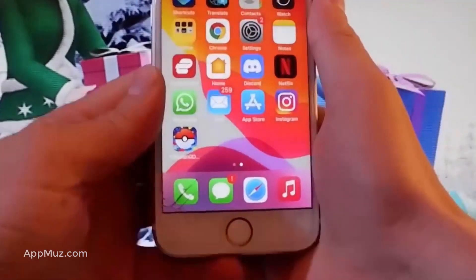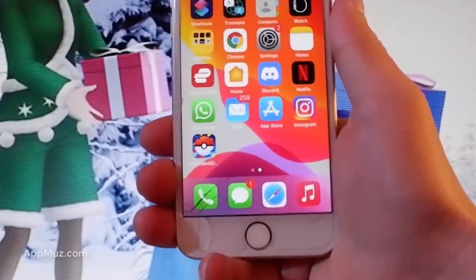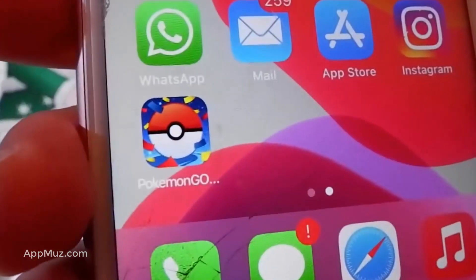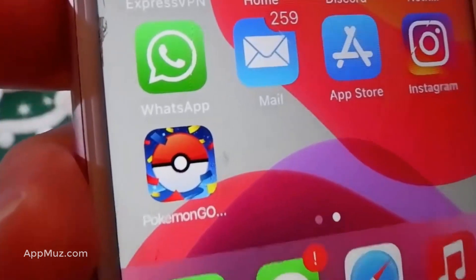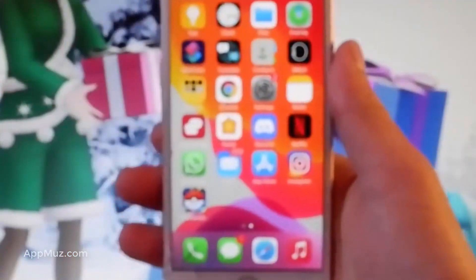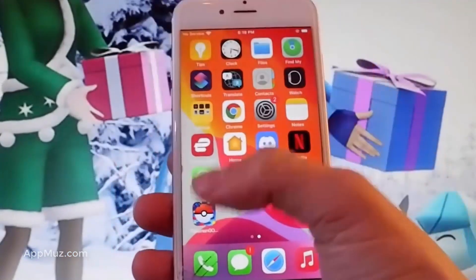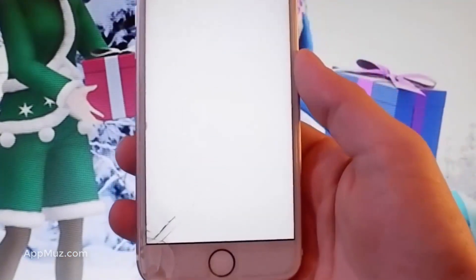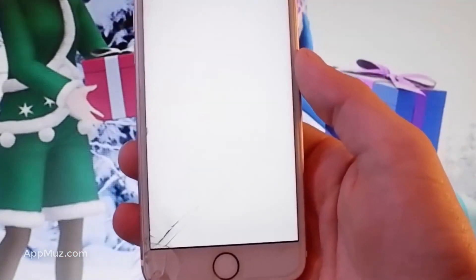What is going on guys? Today I'm going to show you how to get a Pokemon Go spoofer and joystick totally for free, both on Android and iOS. This is how the app is going to look like and I'm going to show you how to get it yourself.